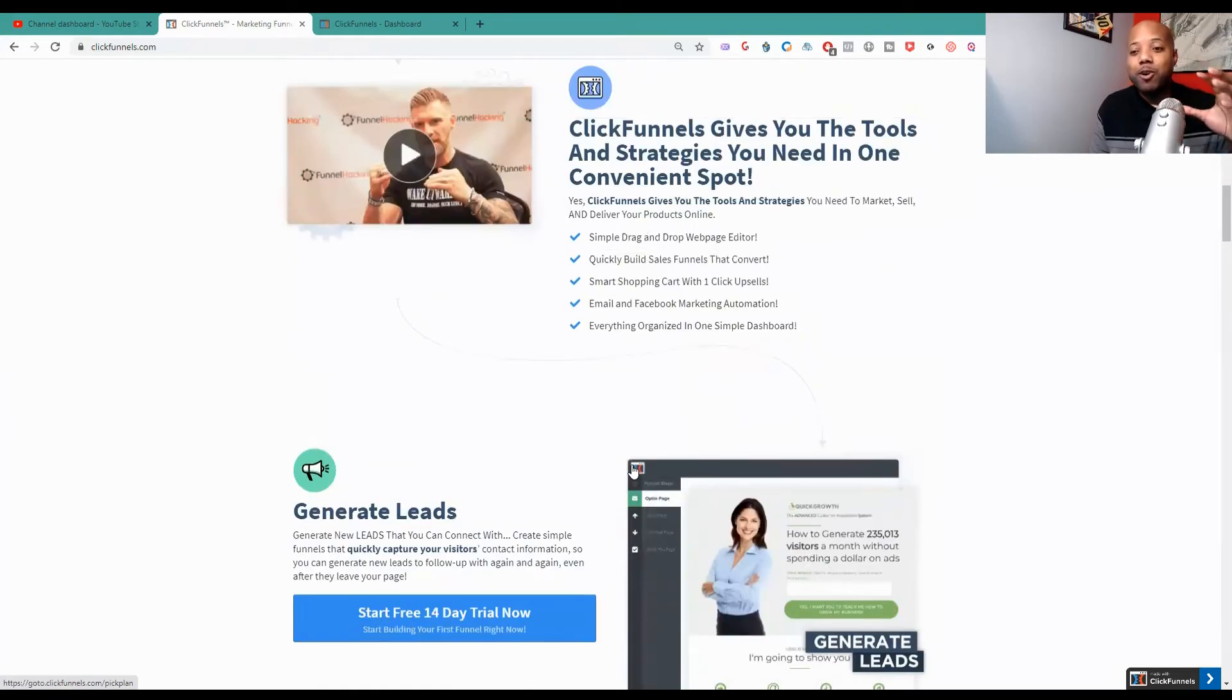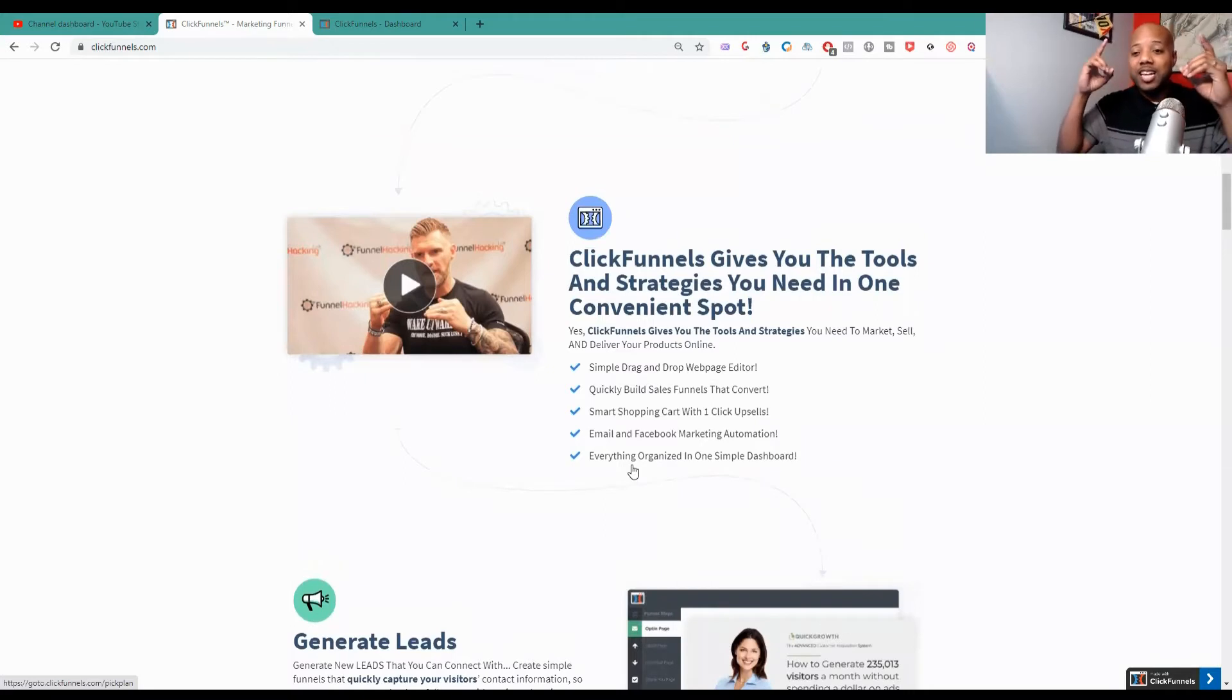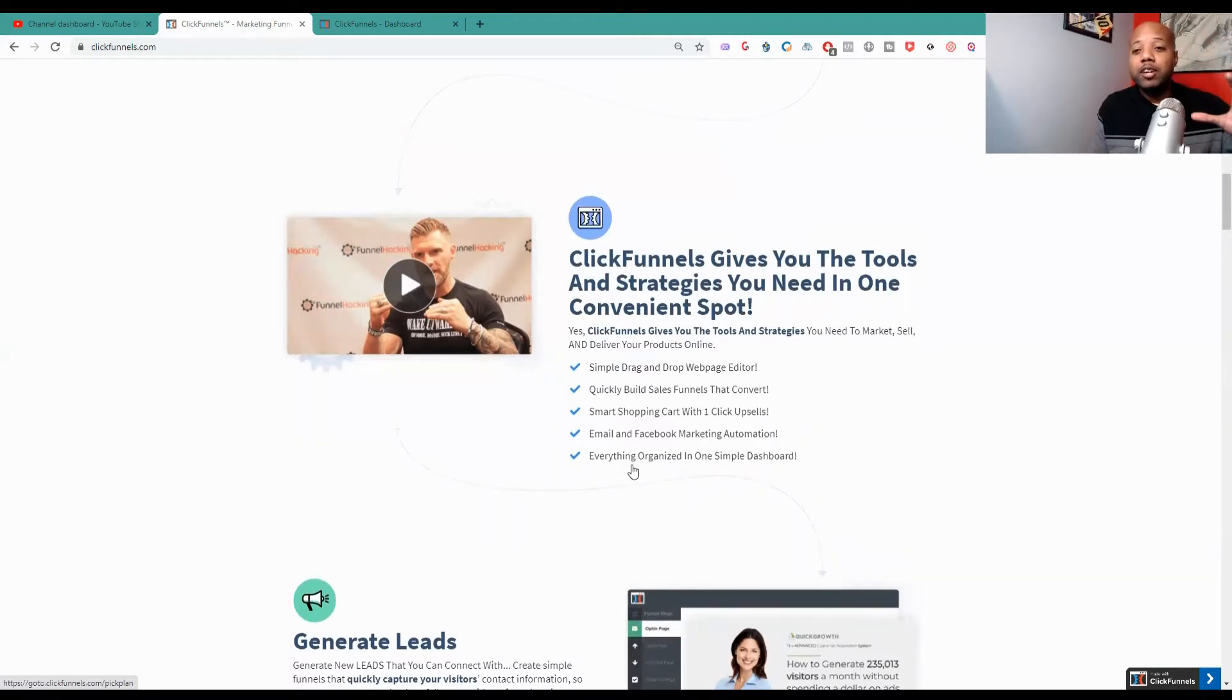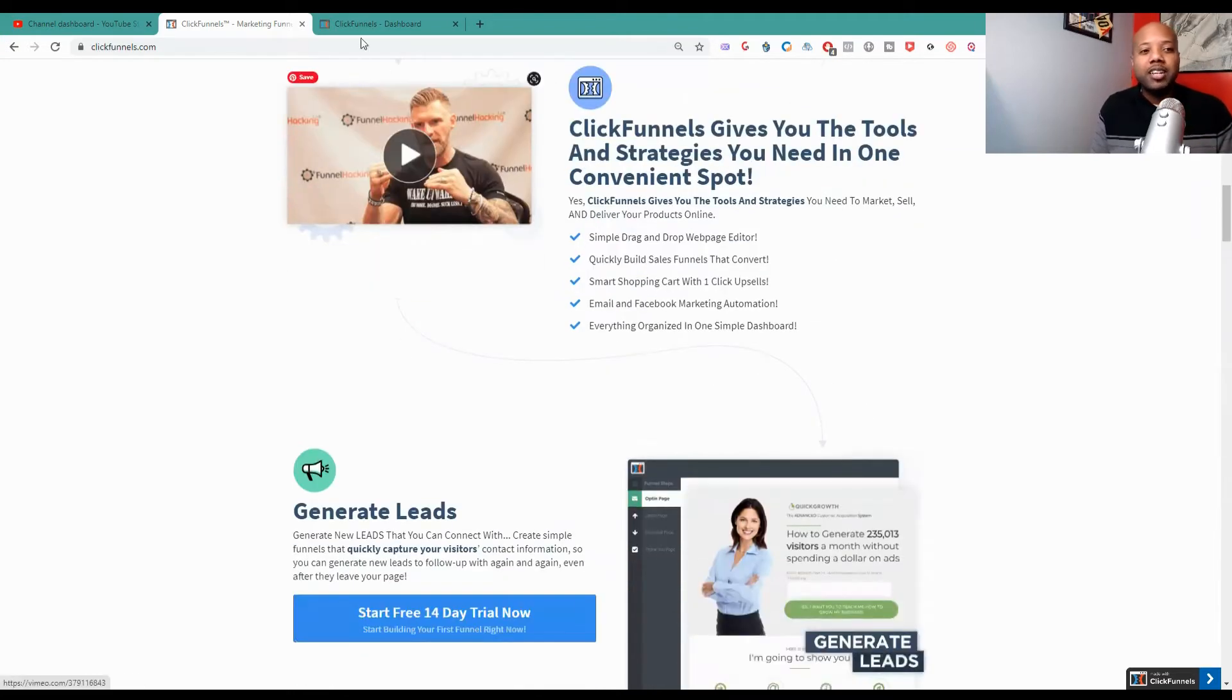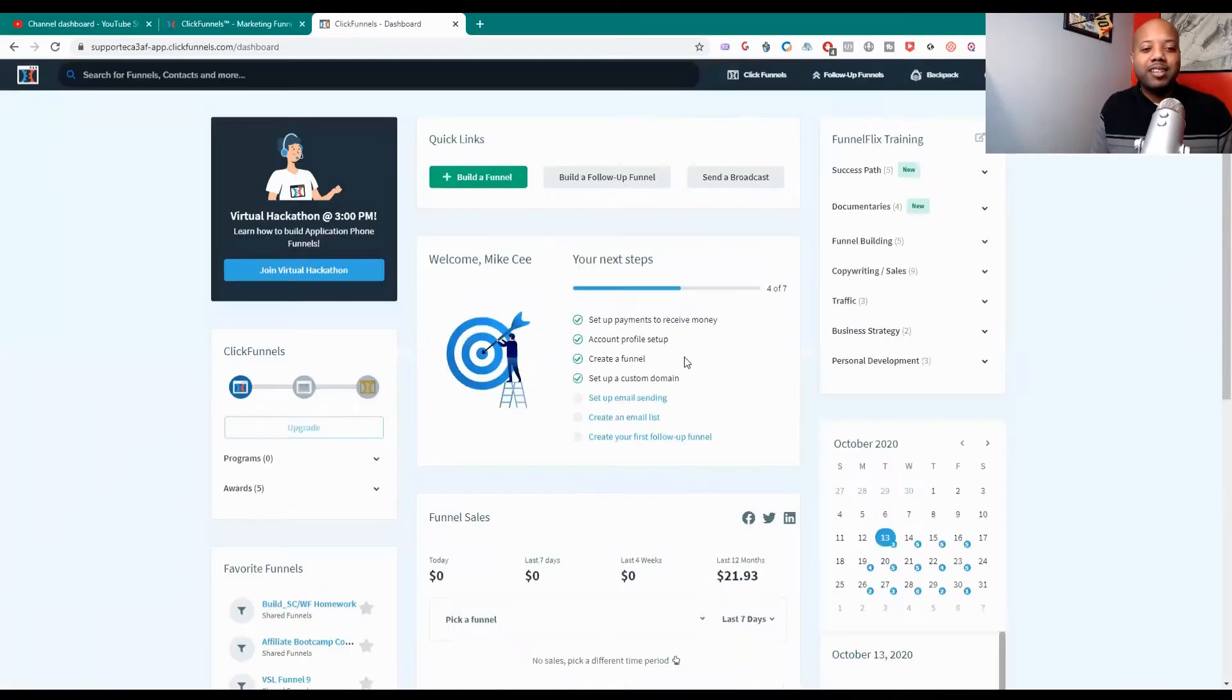That's one easy angle that you can promote it at. So the affiliate program for ClickFunnels is not a scam and they still have the dream car where they'll actually purchase and pay for your dream car. You guys can actually check it out. I did a video on how you can use ClickFunnels affiliate program to pay for your dream car.